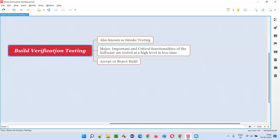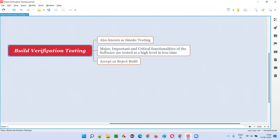Build verification testing is also known as smoke testing. The build verification testing is another name for smoke testing — there is nothing much more to it than that.